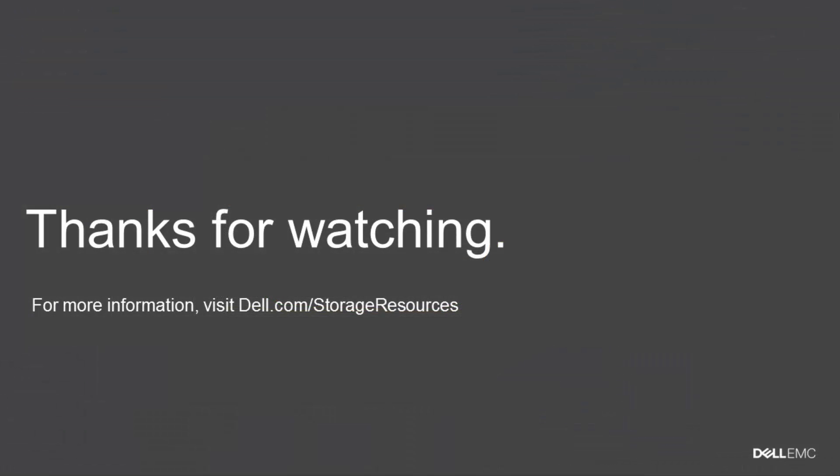That concludes this video demonstration. Thank you so much for watching. For more information, please visit dell.com/storage resources.